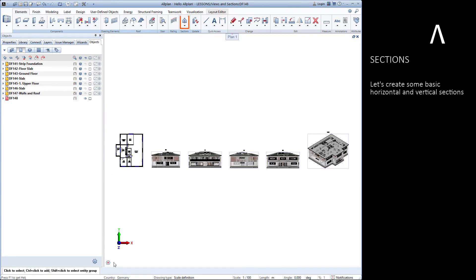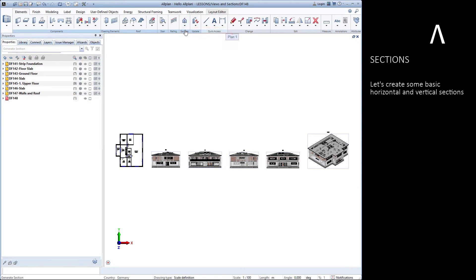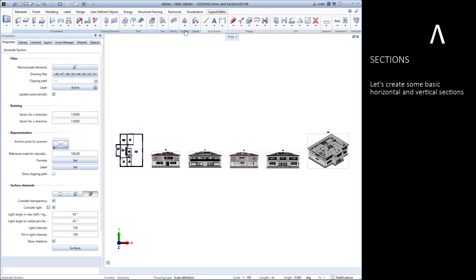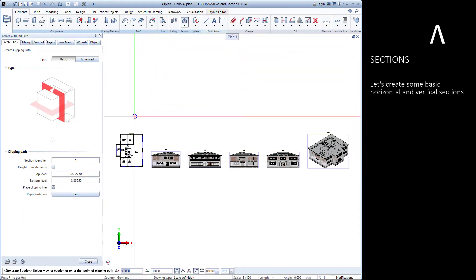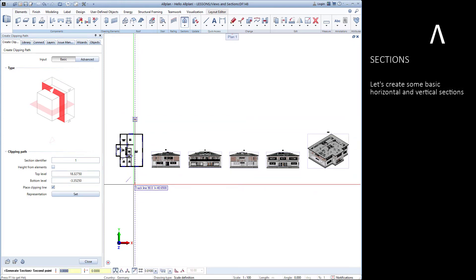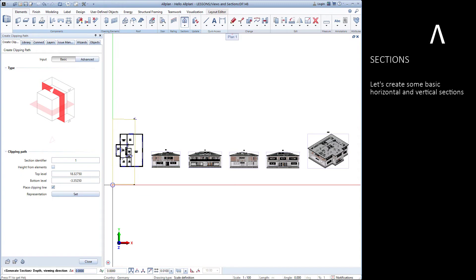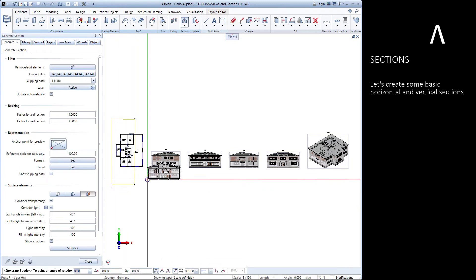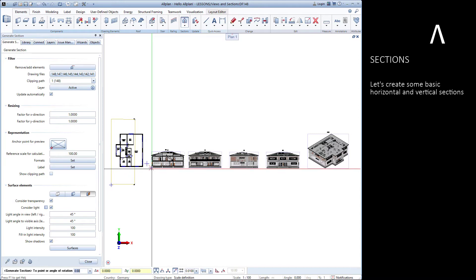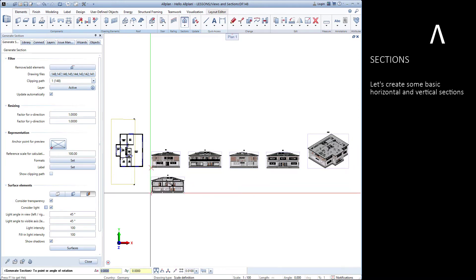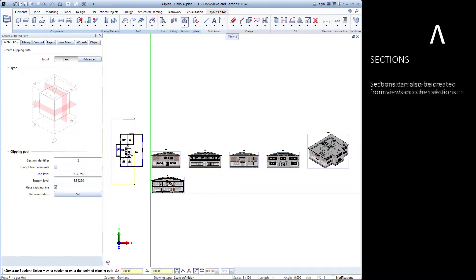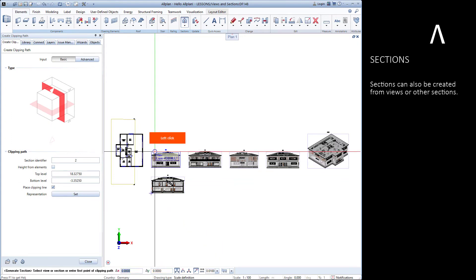Let's now create some basic horizontal and vertical sections. We can also create sections from views or other sections.